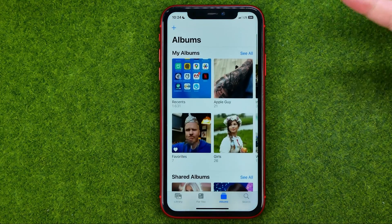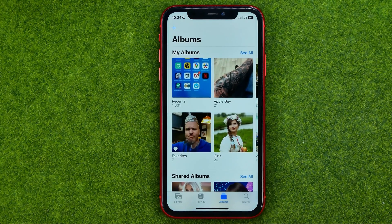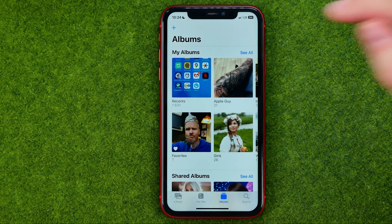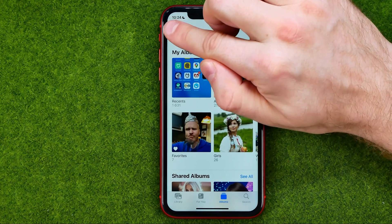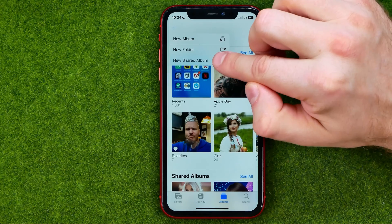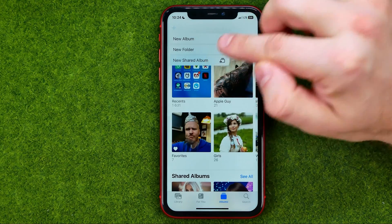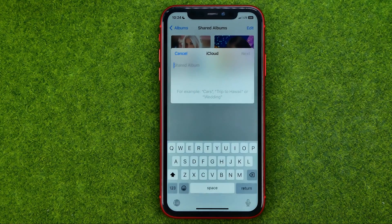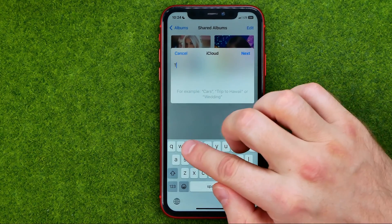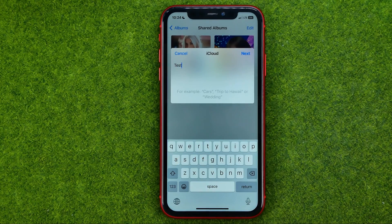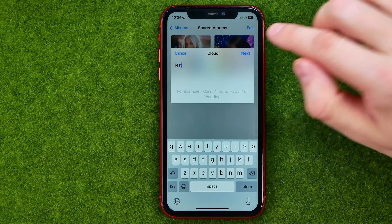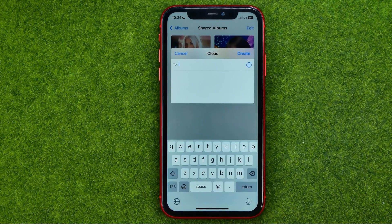So first off, let me show you how we can easily create a shared album. To do that, tap at this plus sign and then tap on New Shared Album. Then just enter a name for that album and tap Next.